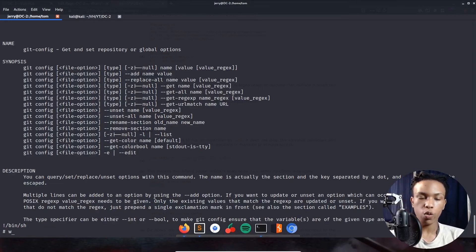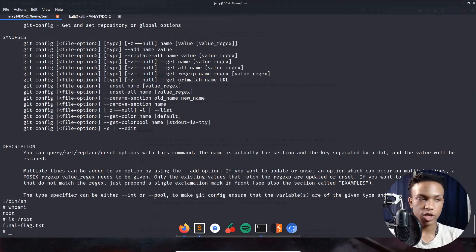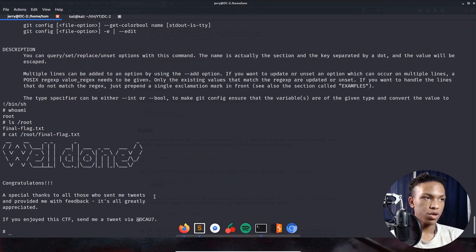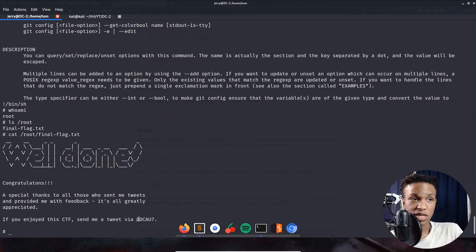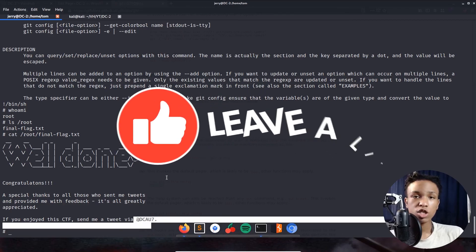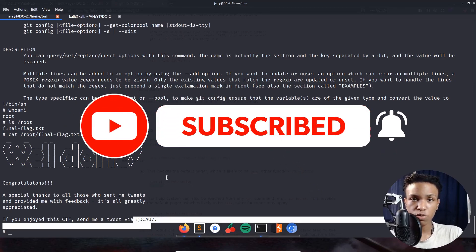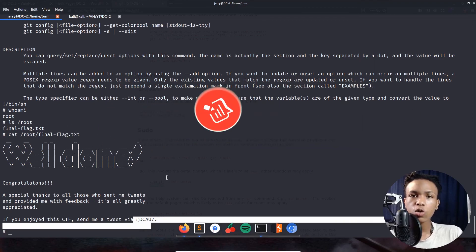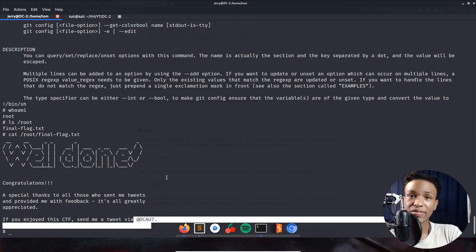whoami returns 'root' — we are the root user! Running ls /root and then cat /root/final-flag.txt. It says: 'Congratulations! Special thanks to all those who sent me tweets and provided feedback — it's all greatly appreciated.' Big shout out to the creator dcau7 — the DC series is awesome. If you liked this video, like, subscribe, and turn on post notifications. I'll be dropping another video on Monday. Comment below anything I could have done better — hack all the things, have a good day!